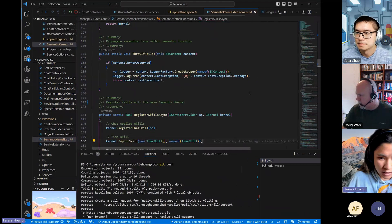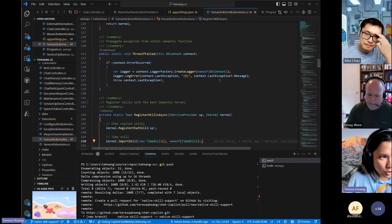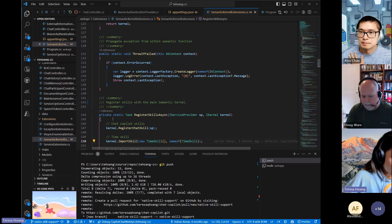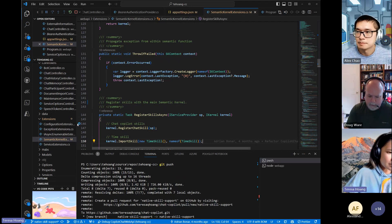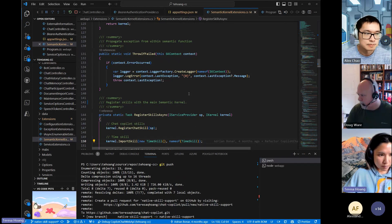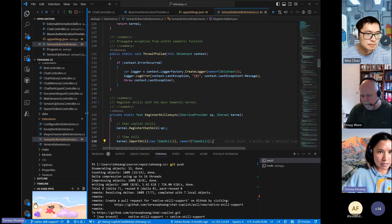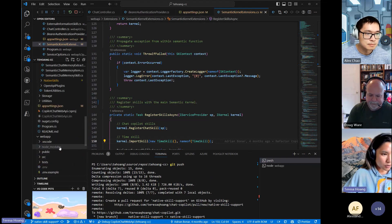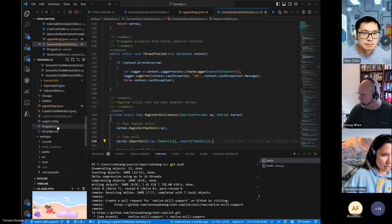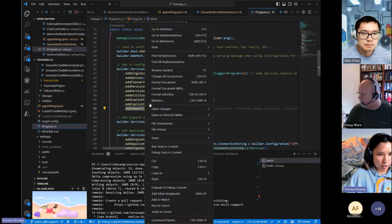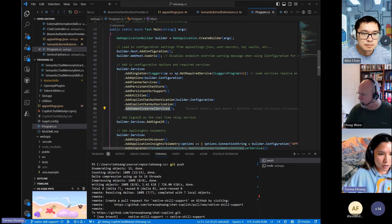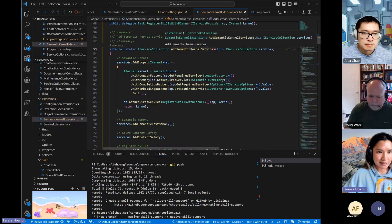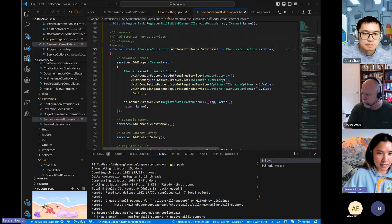Yeah, so basically for the way that, this is in the chat copilot repository. So every time that a chat request comes in, we spin up a new kernel, it's added as a scope service. And you can start in program and then go to the add semantic kernel services. And that's when the kernel is built.